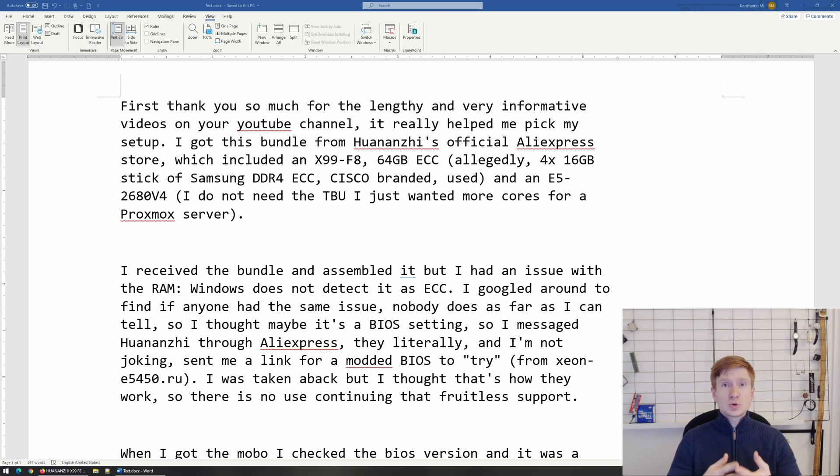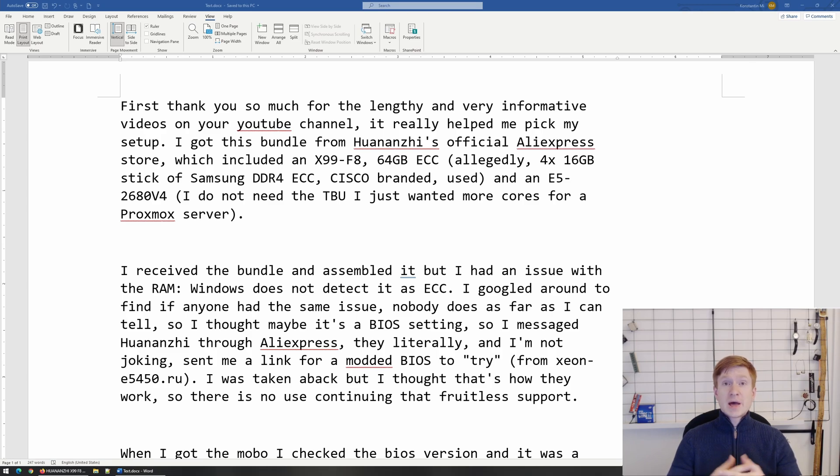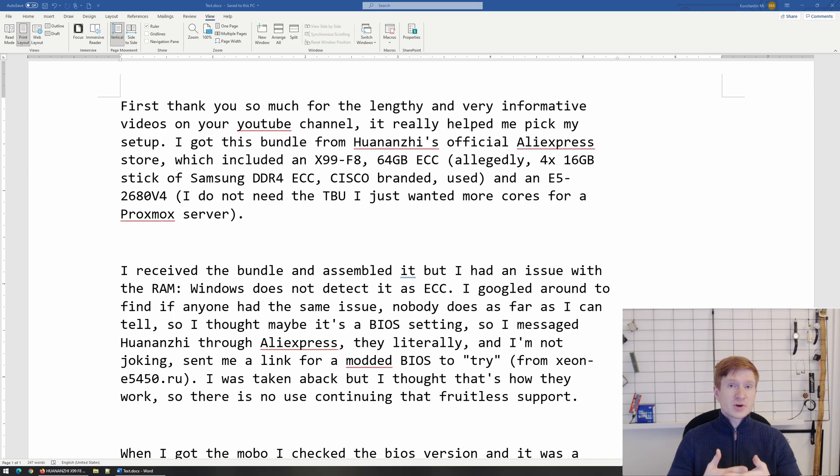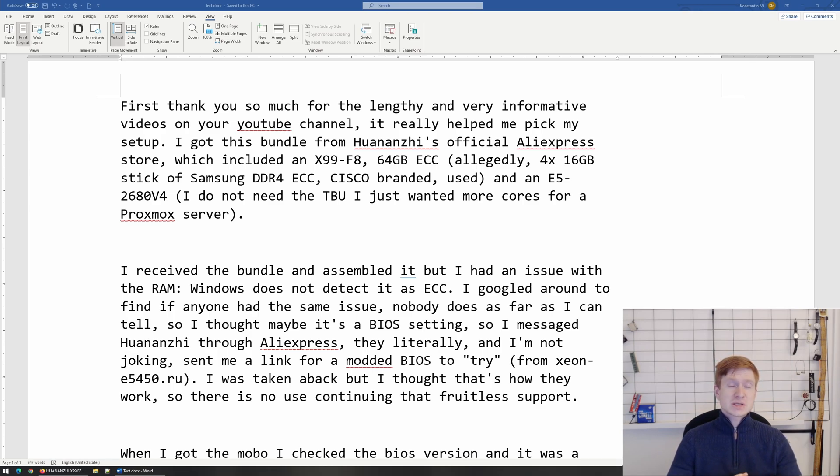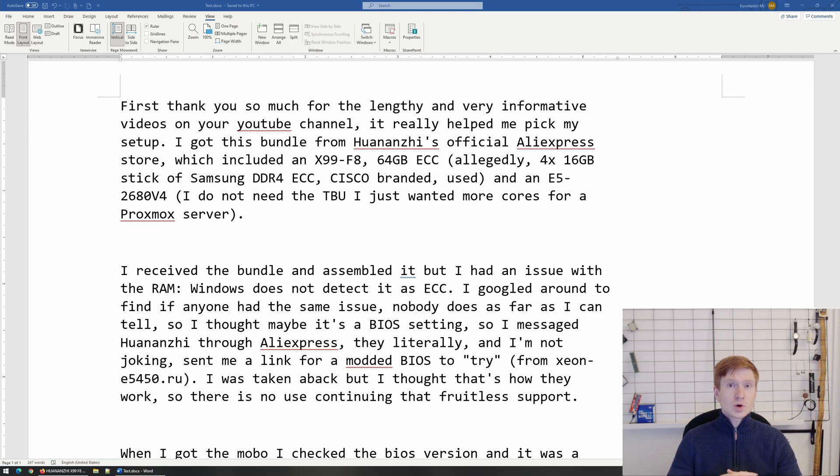But some of you who are actually knowledgeable in server staff and would like to get a cheap or budget server or a workstation with the ECC function enabled, you need to watch out because most of the Chinese X79 and X99 motherboards, even though they can work with ECC registered memory, in the BIOS this option is not enabled.